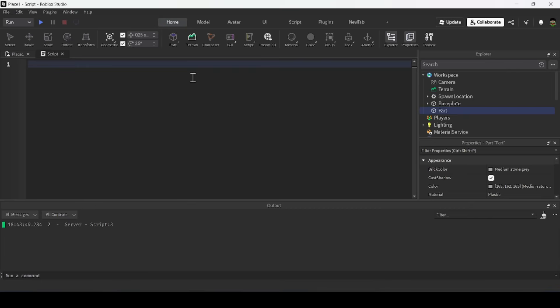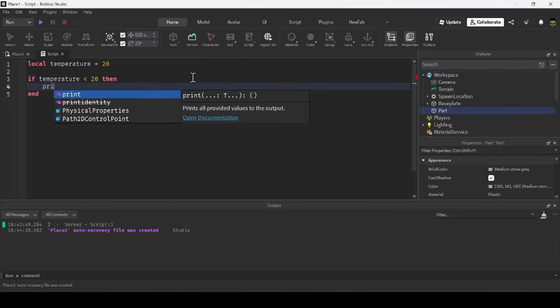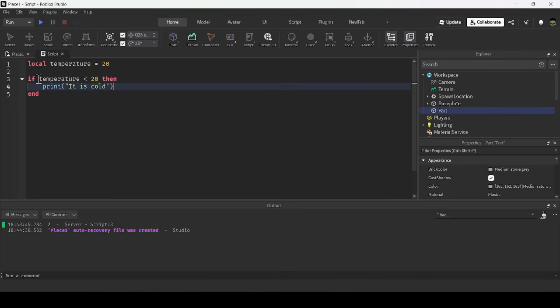Next up is if statements. If statements allow you to check whether a condition is met. Let's say I have a variable called temperature to track the temperature outside, set to 20 degrees. I'll write: if temperature is less than 20, print 'it is cold'.